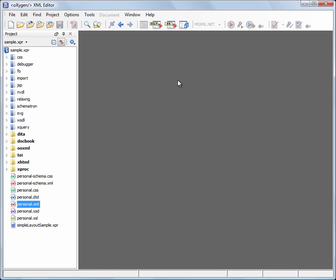This demonstration shows you how to use a validation scenario in Oxygen XML Editor to validate an individual module of a complex XML document in the context that module is used.